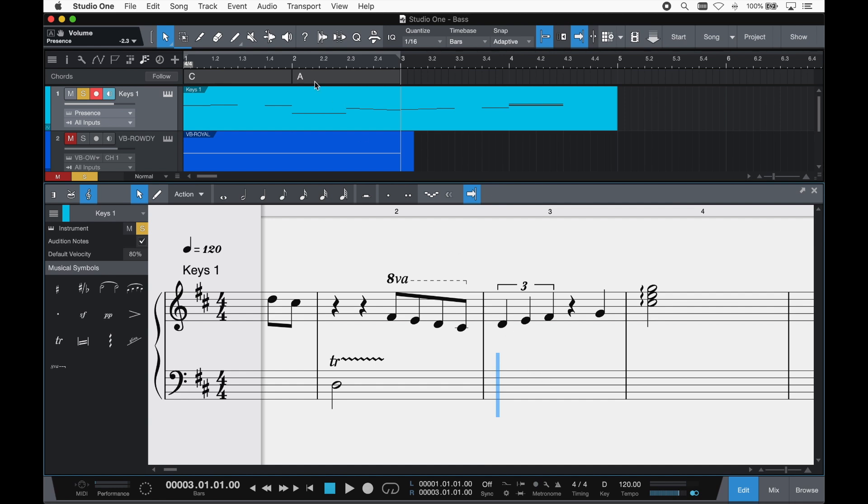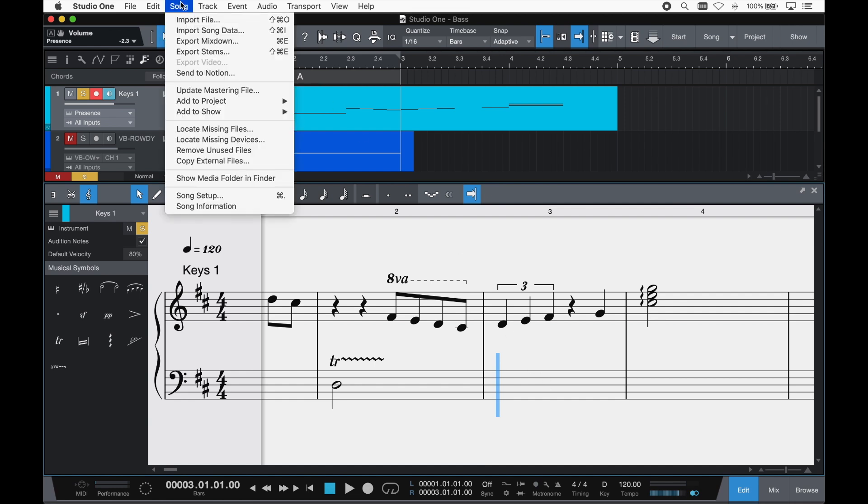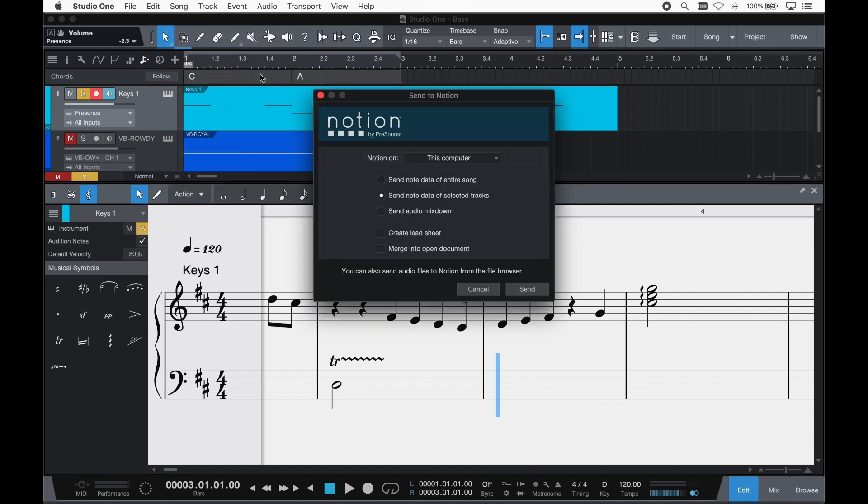And of course, if you have Notion as well, you can send your notation and other document info from Studio One straight to Notion on the same computer or to anywhere on your network, with just a couple of clicks.